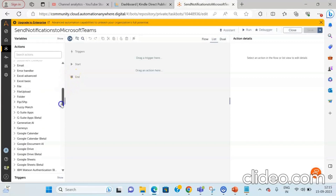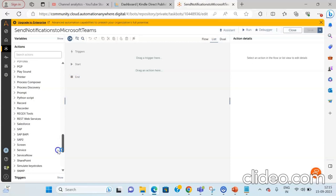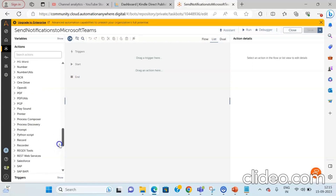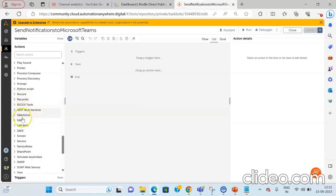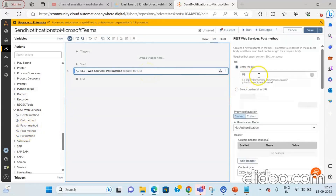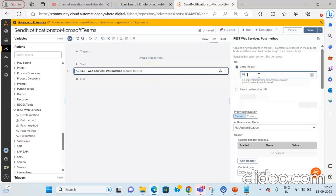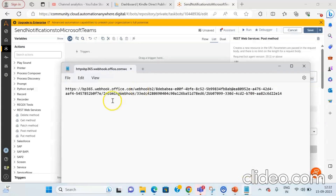From the Actions drop-down, we will be using the API. Select the REST Web Services package and drag and drop the Post method. In the Post method properties section, paste the URL that you copied to the clipboard while configuring the incoming webhook connector for Microsoft Teams. I will paste the URL that we copied to the Notepad file.